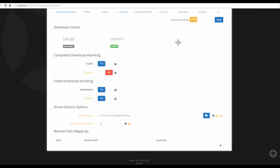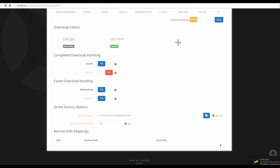Enable 'Completed Download Handling' — this is what allows Sonar to remove files from your torrent download folder and place them in your sorted series folder. Keep your sorted series folder separate from your torrent download folder. Enable the 'Remove' option to remove completed items from your torrent list. Also enable 'Failed Download Handling' so that if a download fails, Sonar will try to re-download.